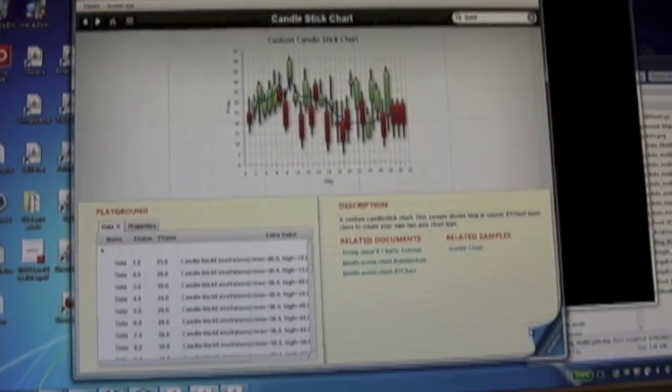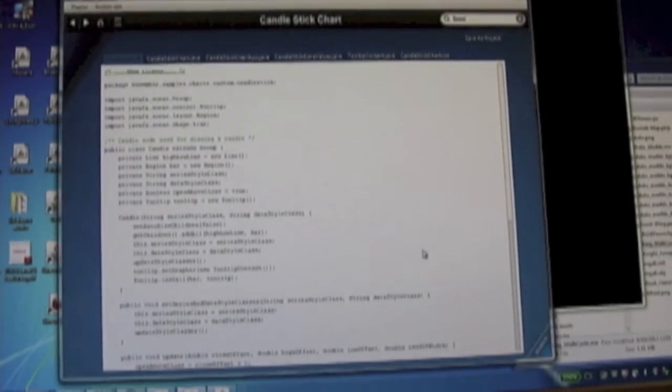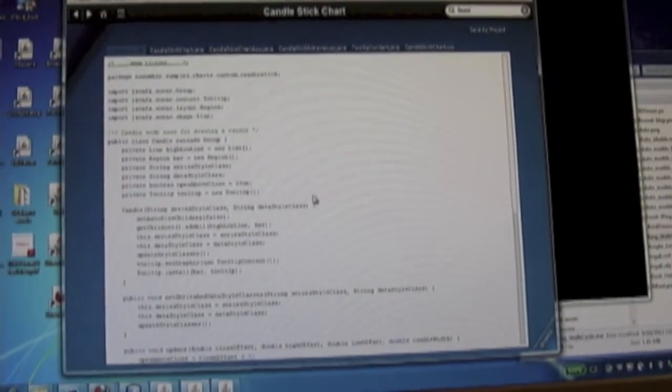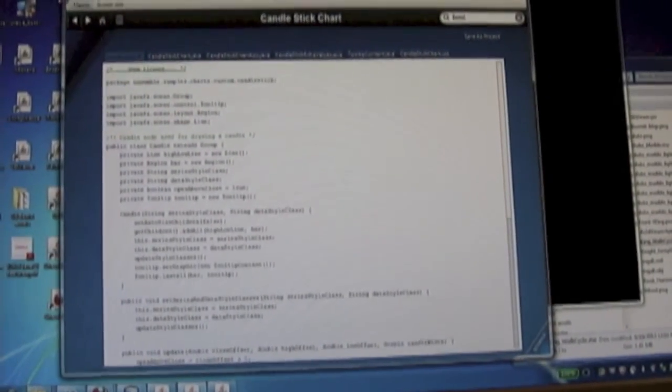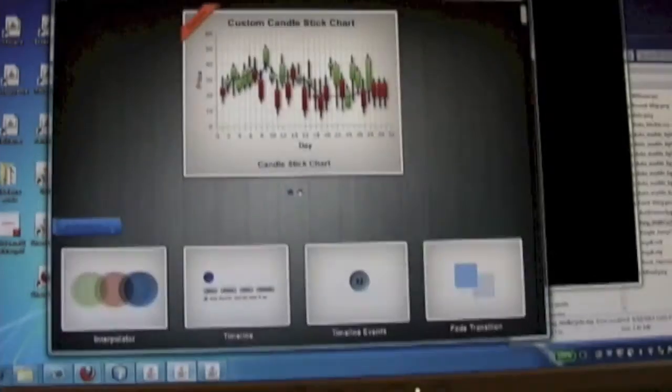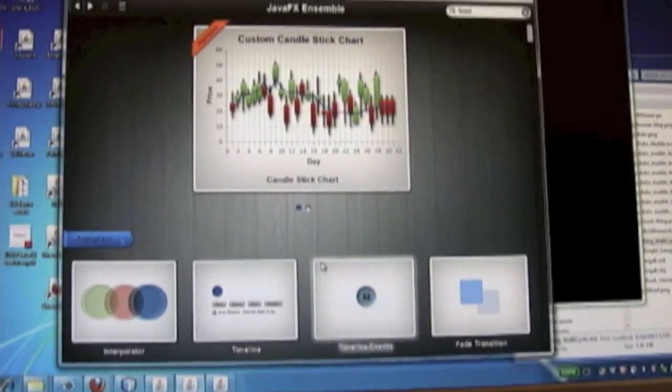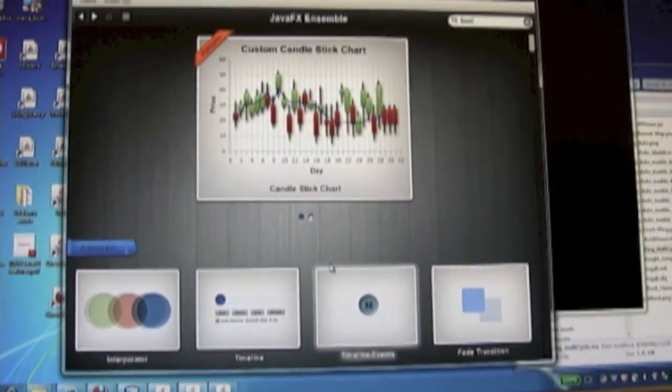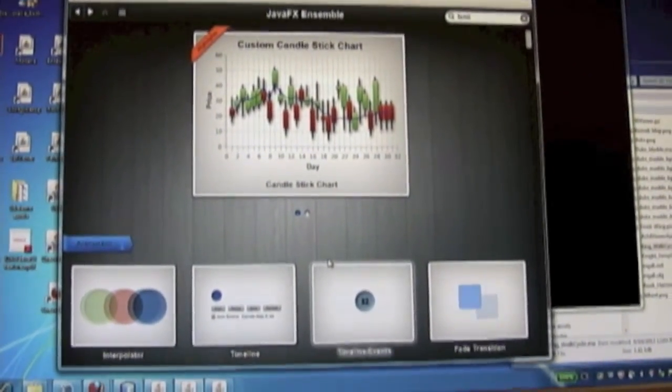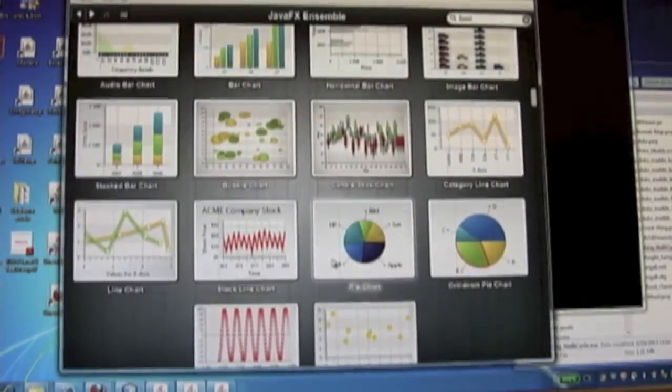And then for each of the demos, you can see the source code. And you can download it and export it into a NetBeans project. So it's just a really good way for users of JavaFX to get started in a way that will allow them to take these and then create their own applications.